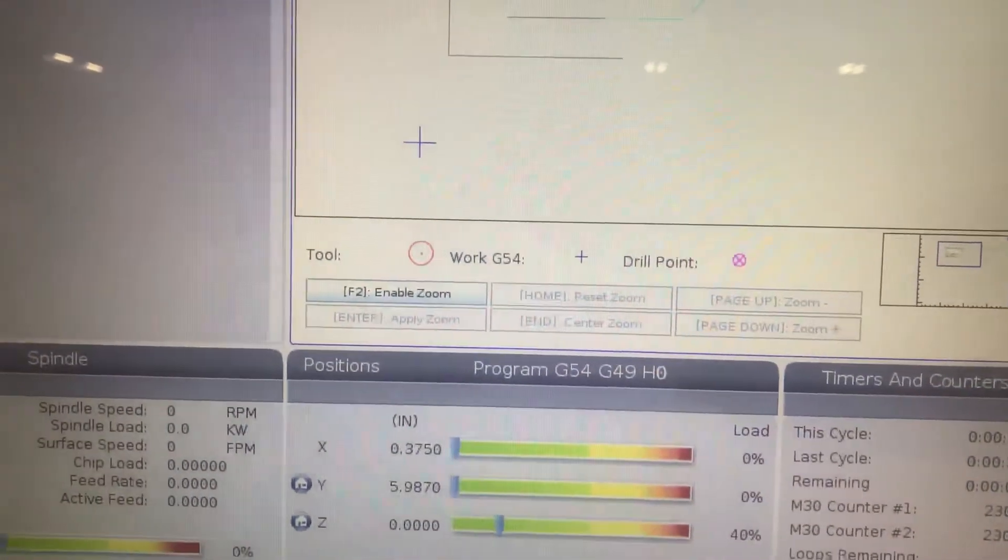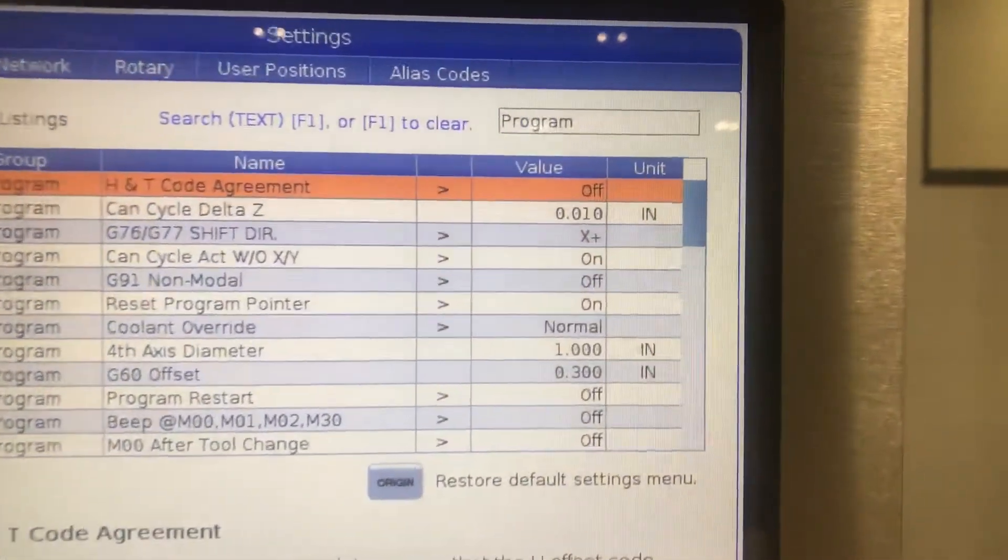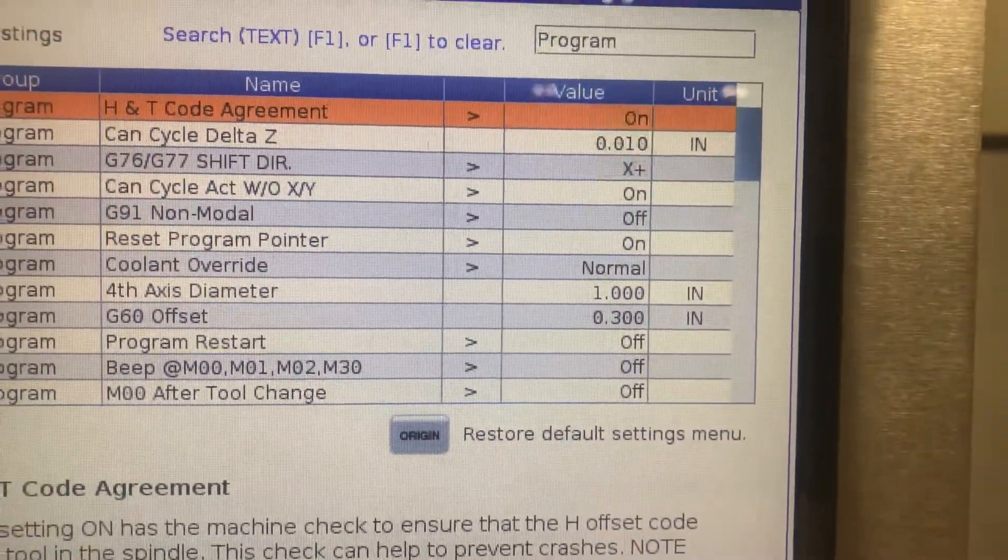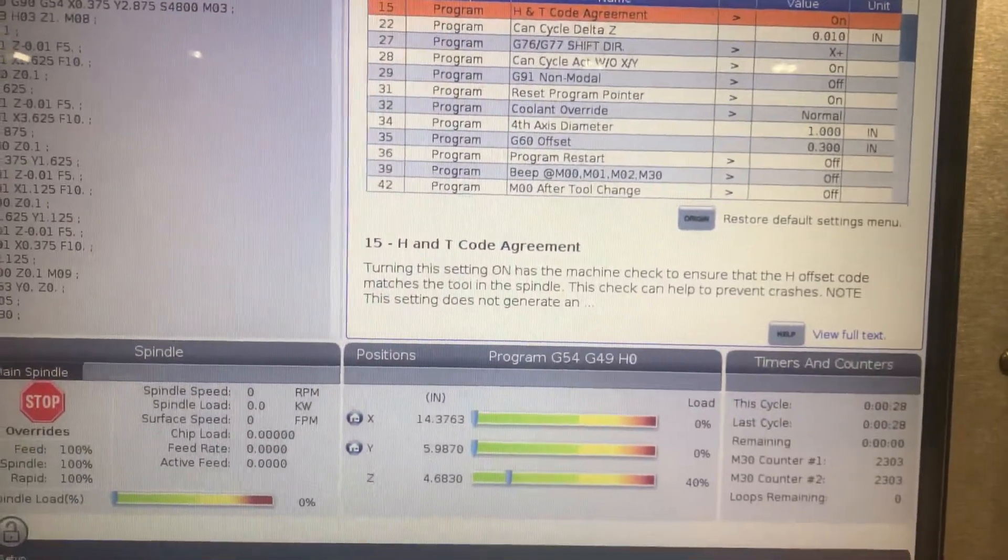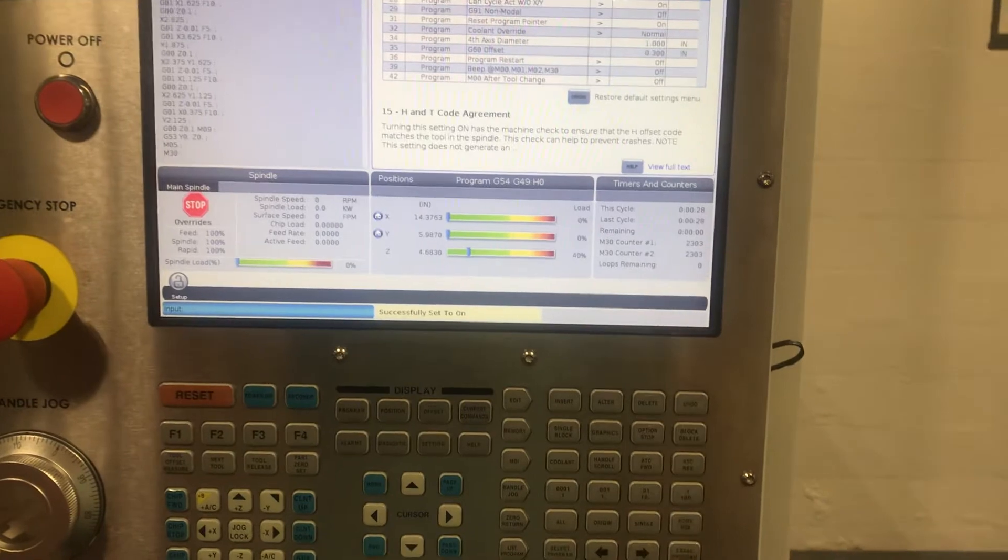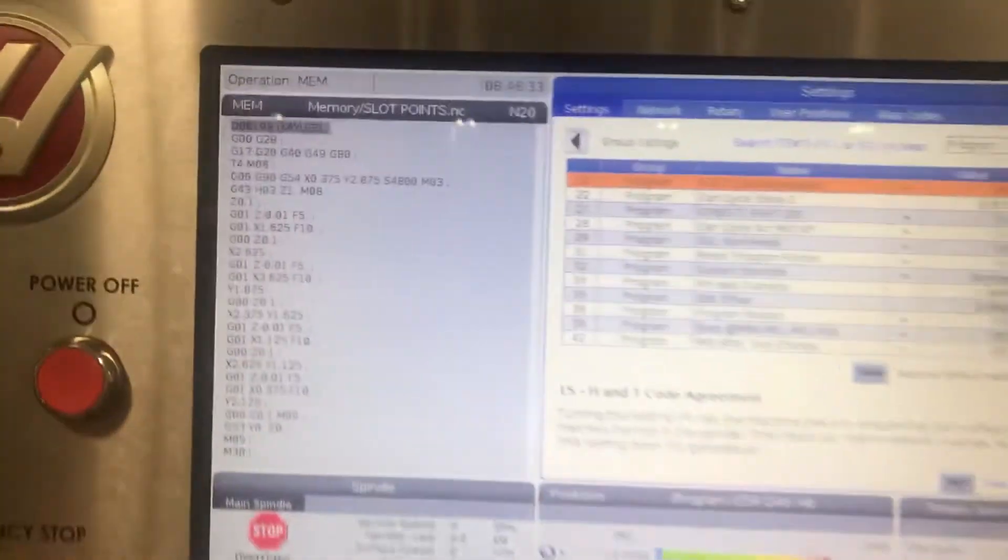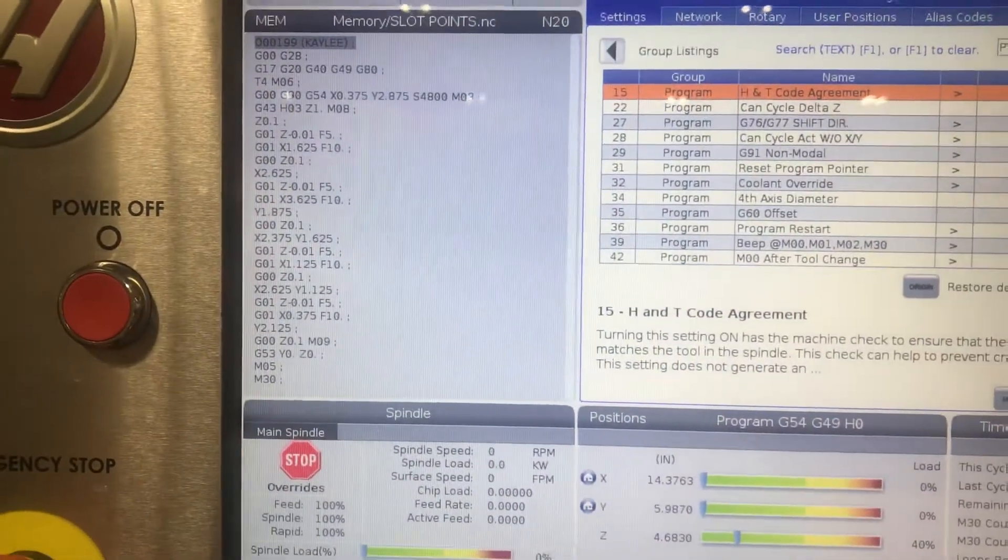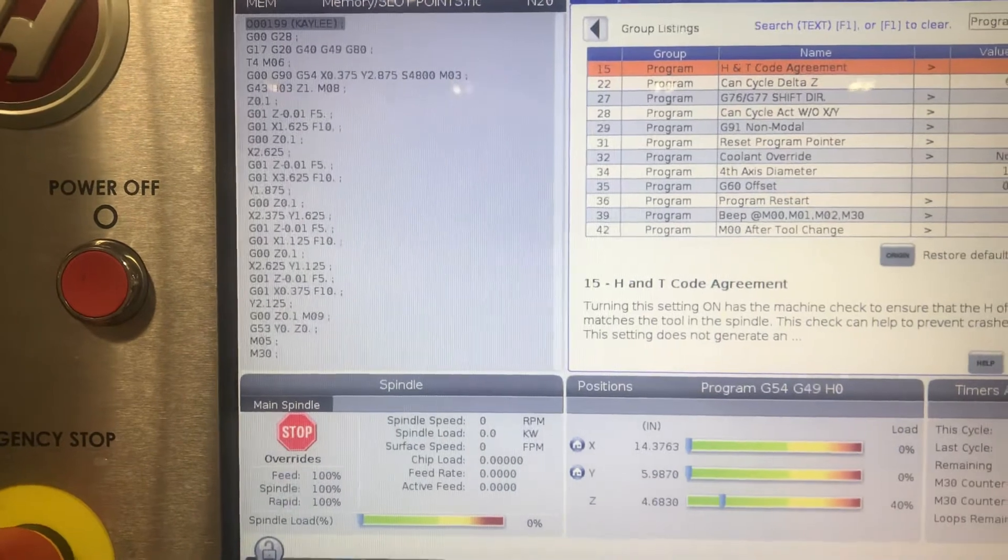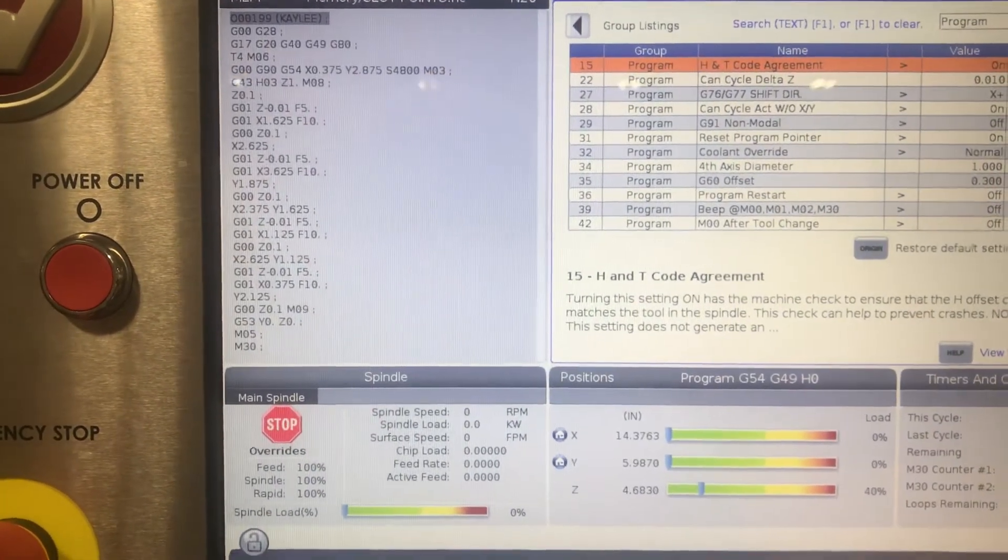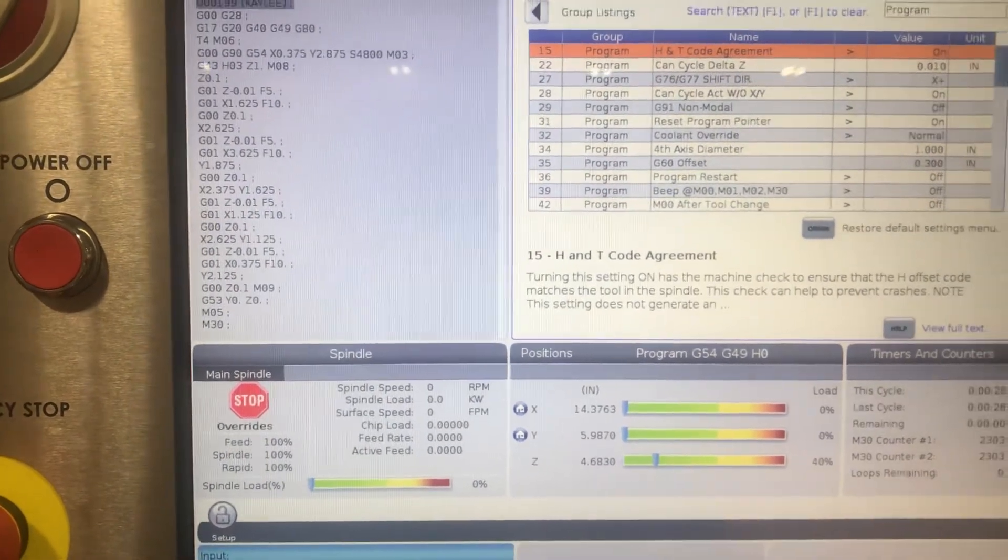Now I do not suggest that. I would always suggest keeping that H&T code agreement on because in years gone by, it would have saved me hundreds of time and hours and dollars and broken tools because I copied this program, pasted it, and forgot to change the tool 5, but I forgot to change the H to 5. So I picked up tool 5, but it ran a length offset 4, which was who knows where. So it crashed it.